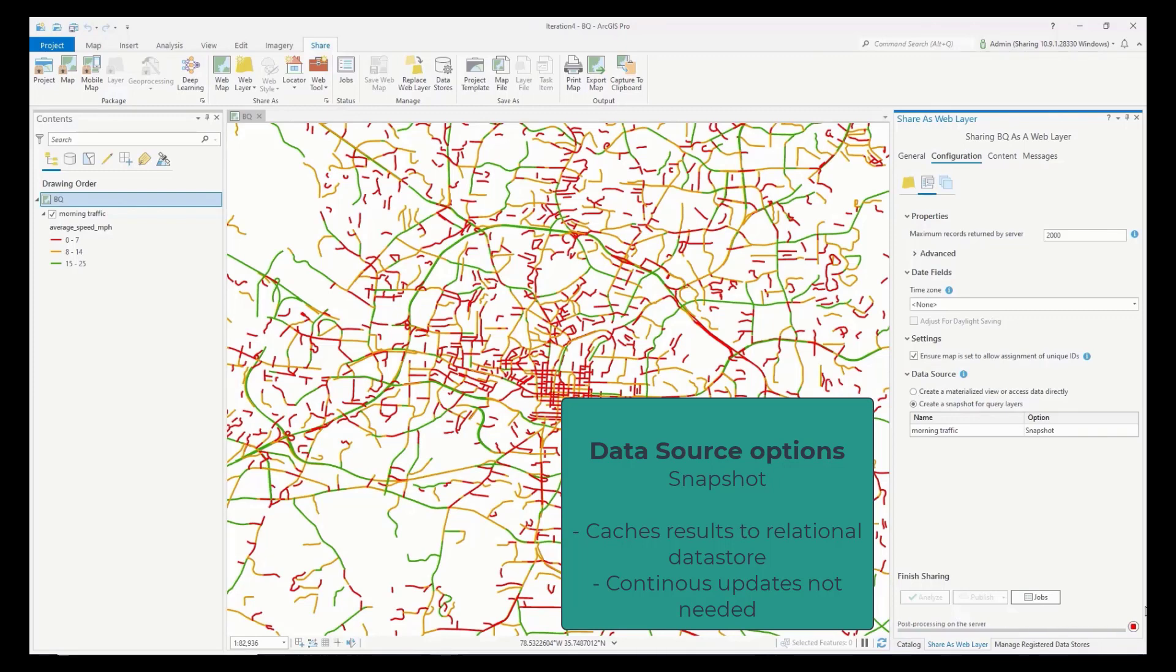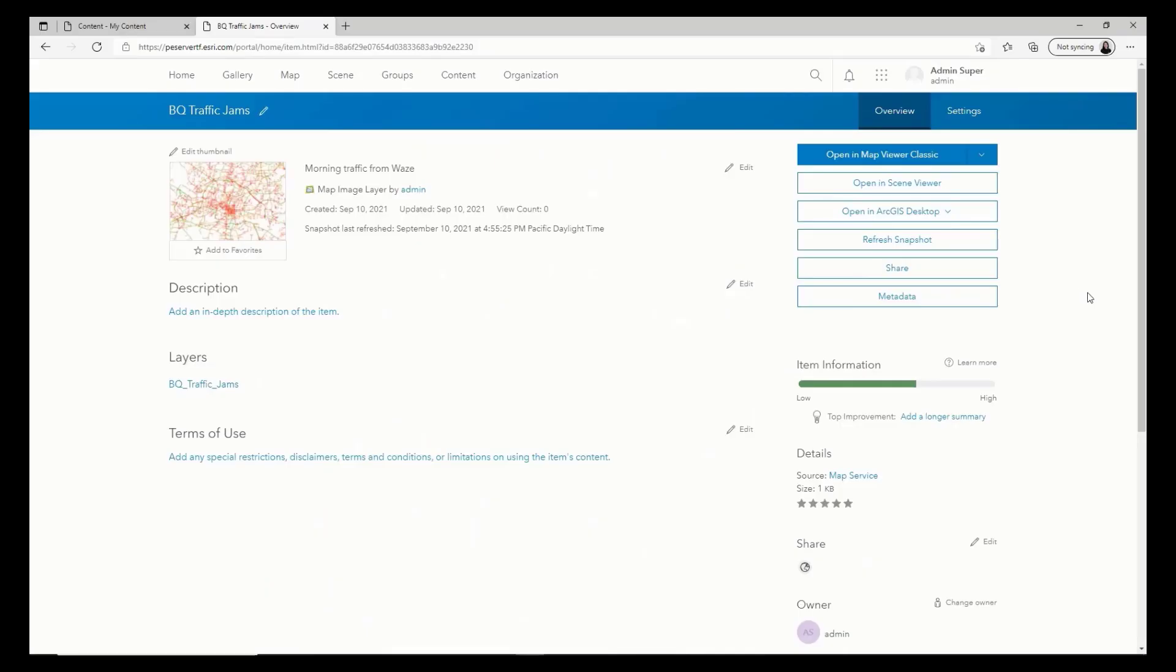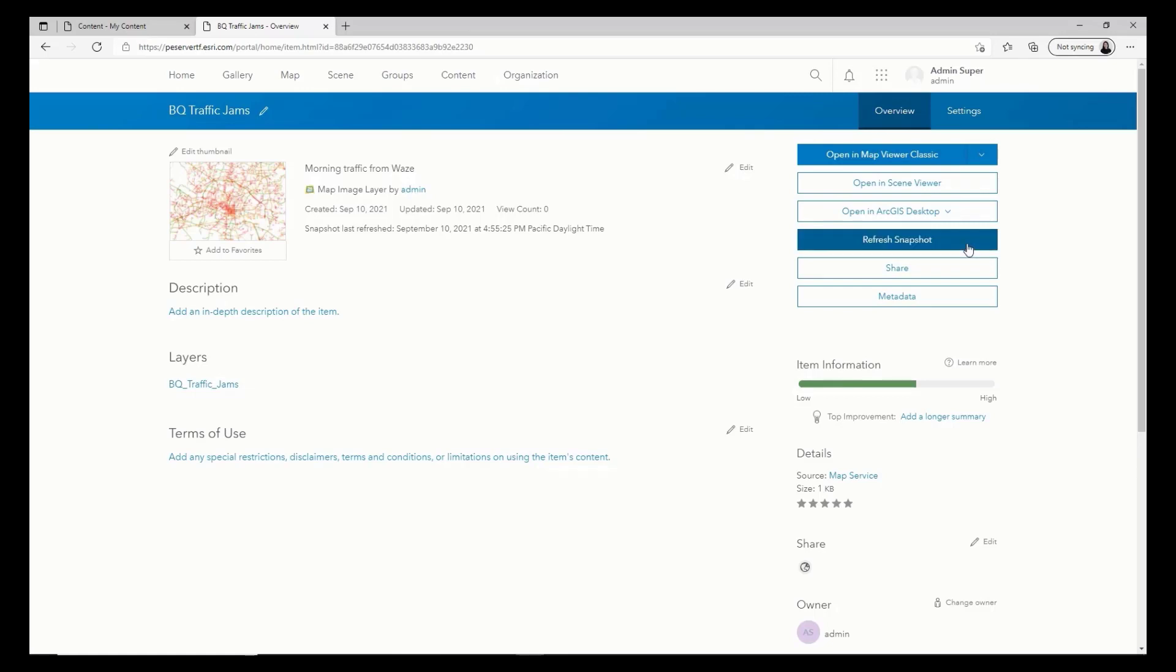Snapshots are also recommended when continuously updated data is not needed. The snapshot can be refreshed on demand as needed on the portal home app. This can be performed when the source data in the cloud data warehouse is updated. To do this, use the refresh snapshot button for the portal item.